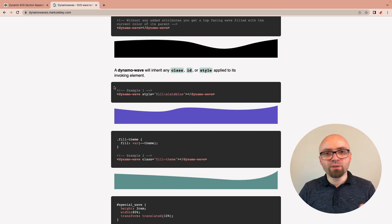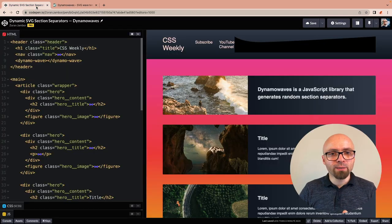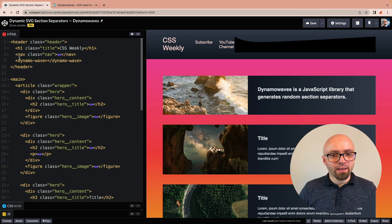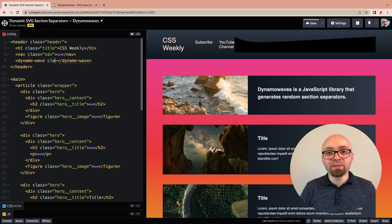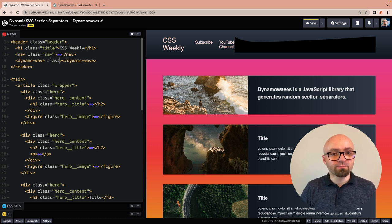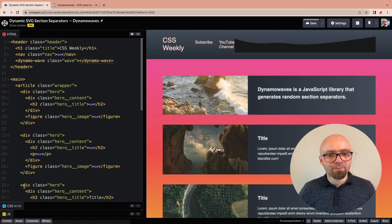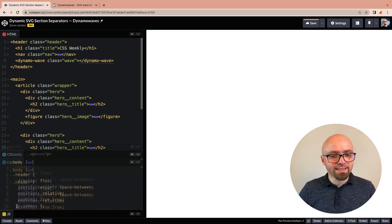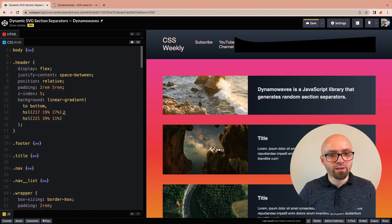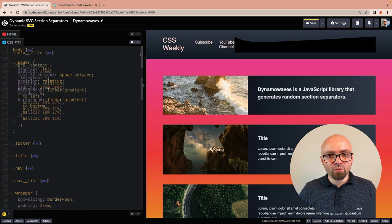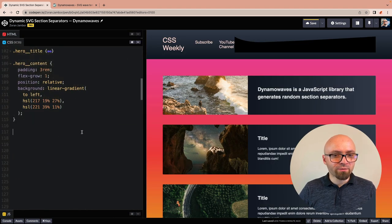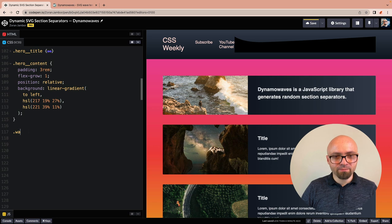Okay, so let's jump back to our demo. We're going to add a class to our DynamoWave. We'll simply call it Wave. Now let's switch to CSS, or rather SCSS, and we will add the Wave class right here.